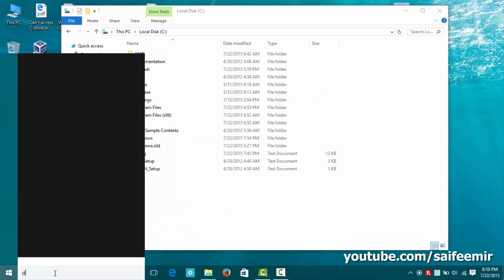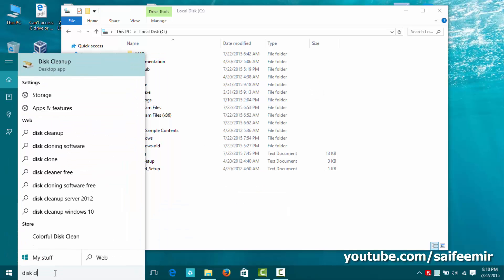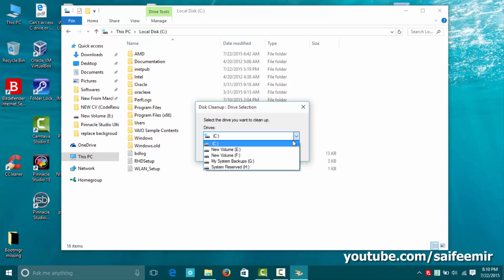Open start menu and type disk cleanup. Launch disk cleanup and select the partition where windows is installed, usually it is C partition.